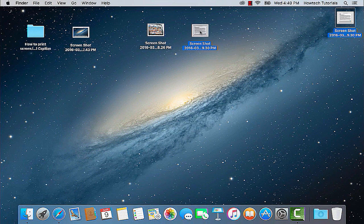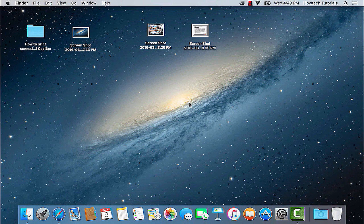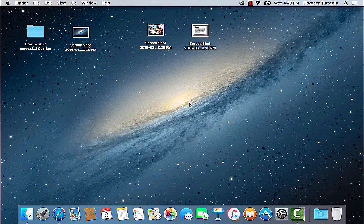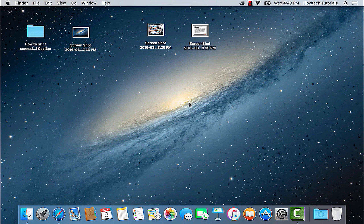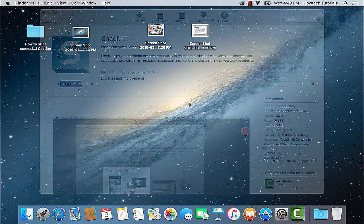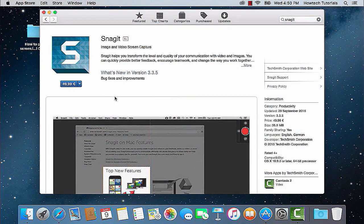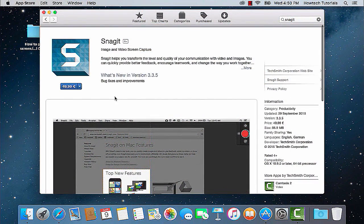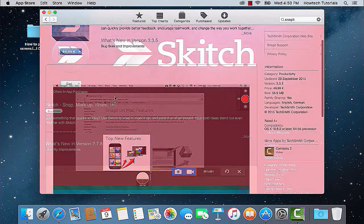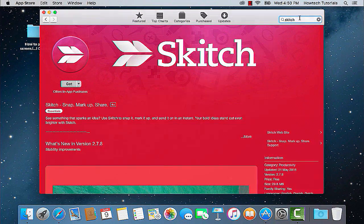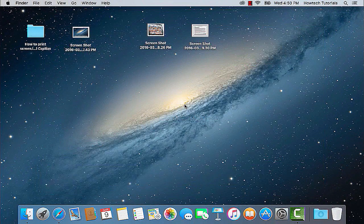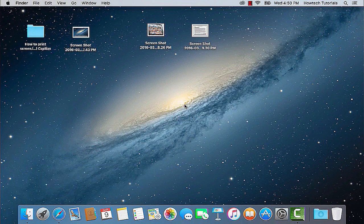While screen shooting defaults of El Capitan are not different from operating system screen capturing options, there is a whole bunch of advanced screen printing apps compatible with El Capitan, some of which are Skitch.